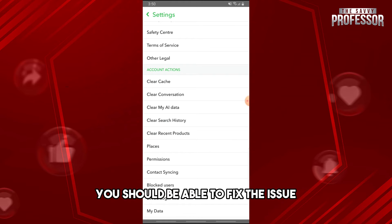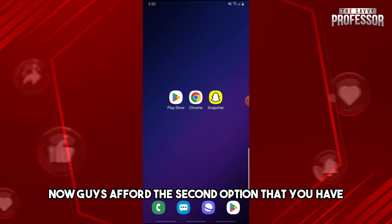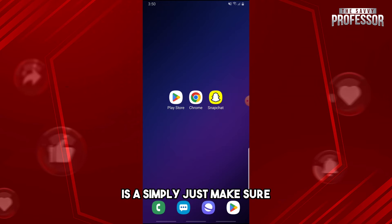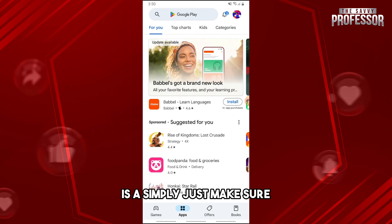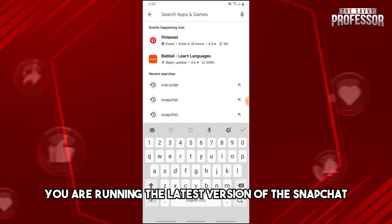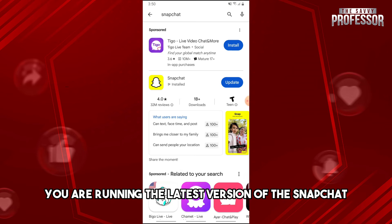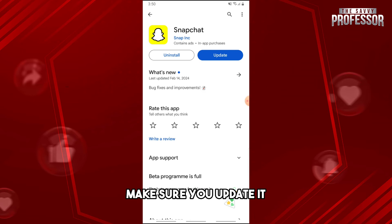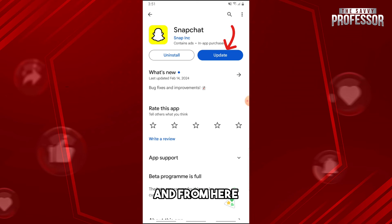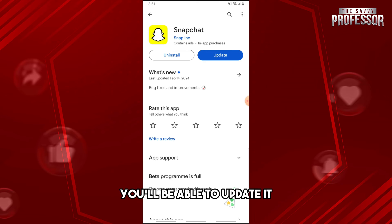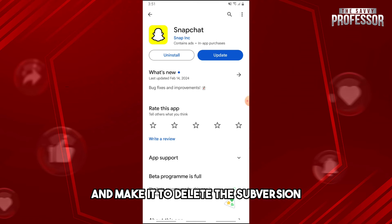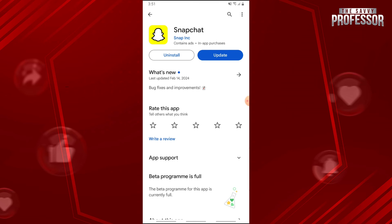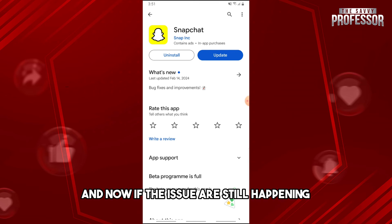For the second option, make sure you are running the latest version of Snapchat. Go ahead and update it to the latest version. If the issue is still happening after that, move on to the next step.